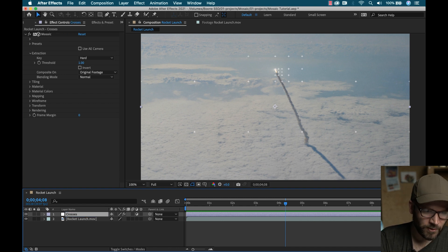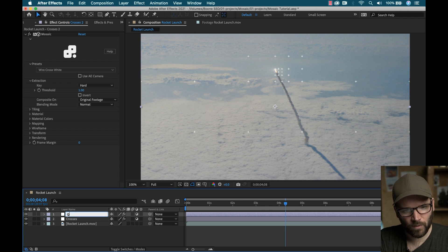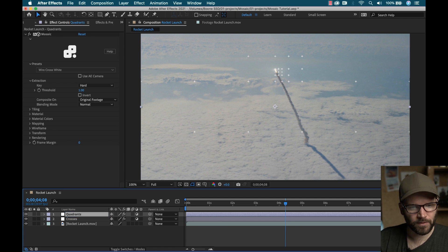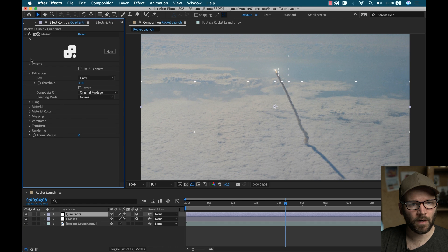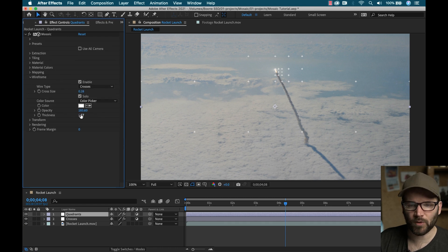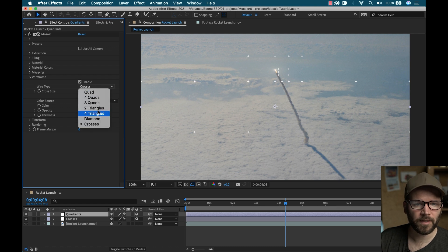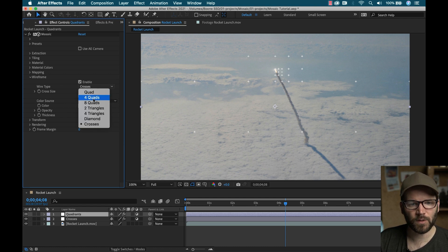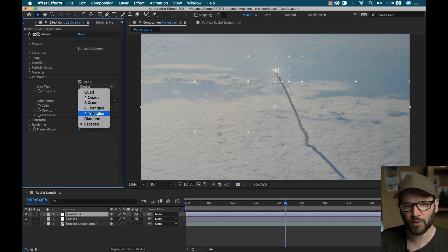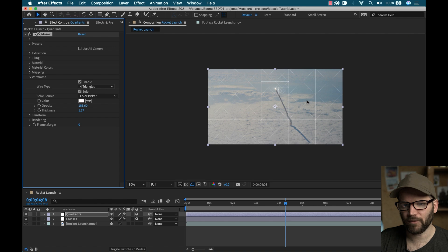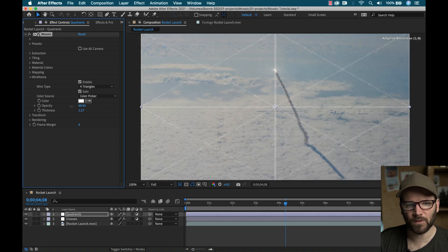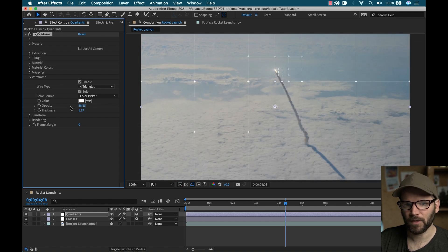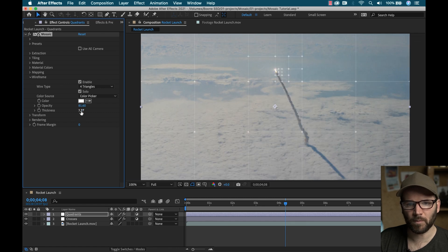And then I'm going to duplicate it. And I'm going to call this one, let's call it like quadrants or something. I don't know how to spell quadrants. Okay, for this one, I'm going to go down to the wireframe options here. So essentially what's going on with these crosses, it's a simple wireframe that's enabled in under wire type, they selected crosses. So if I switch this, let's switch it to like four triangles. So now we get this cool like wireframe with the triangles here, I'm going to turn the opacity of this one way down, so we can still see the crosses.